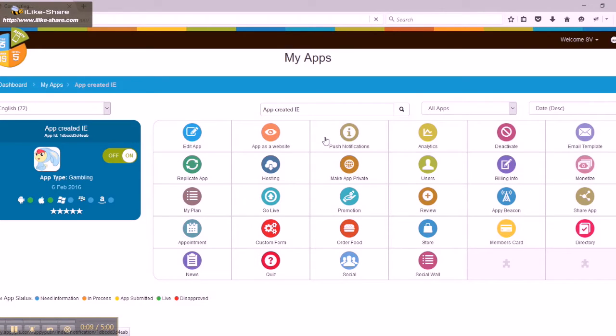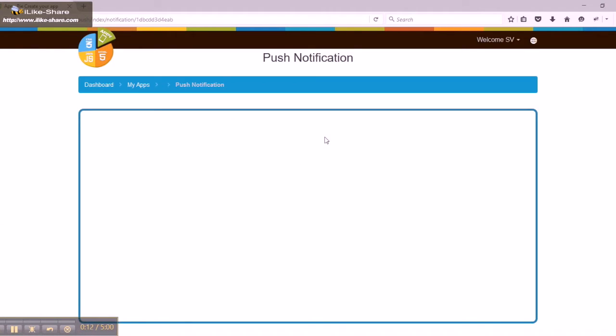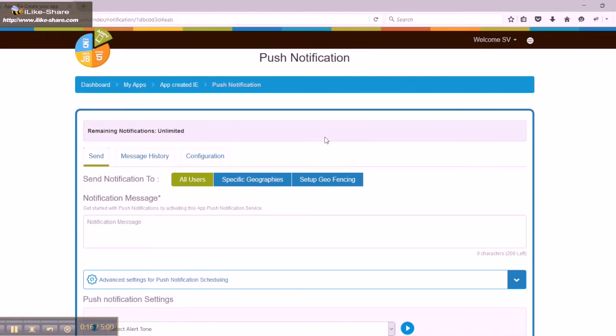In the my apps section, select push notification feature of the app for which you wish to set up geo targeted push notifications.